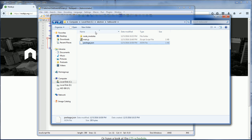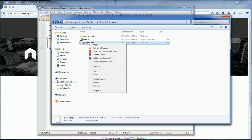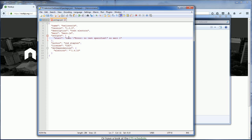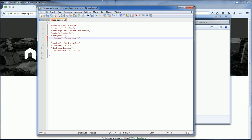First we need to bring out the package.json, and then under the scripts, we change it to start. And then we enter electron dot. This is to execute Electron. The dot represents the current location.